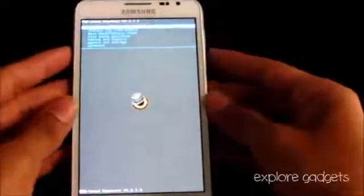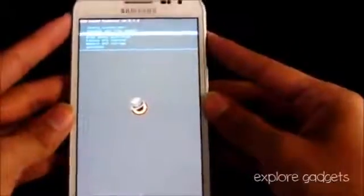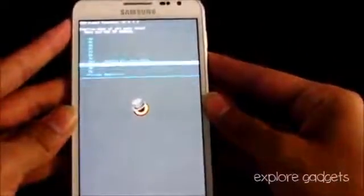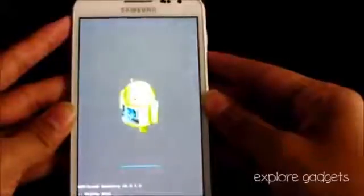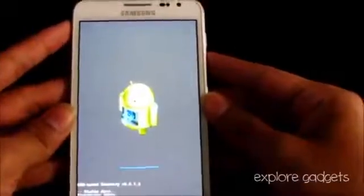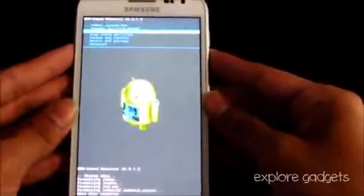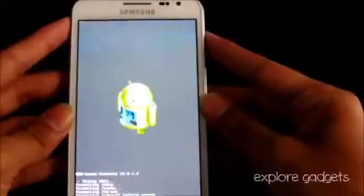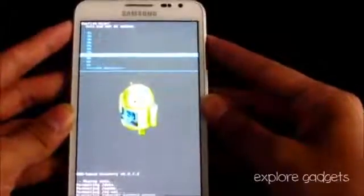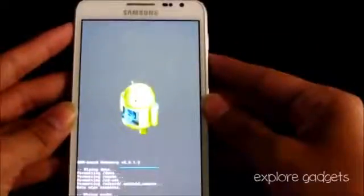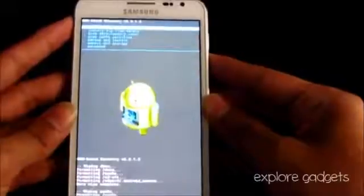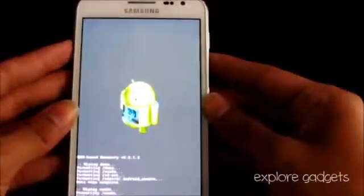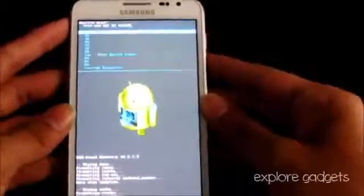Now do a wipe data factory reset, delete all user data. Now do a wipe cache partition, and now go to advanced and do a wipe dalvik cache.